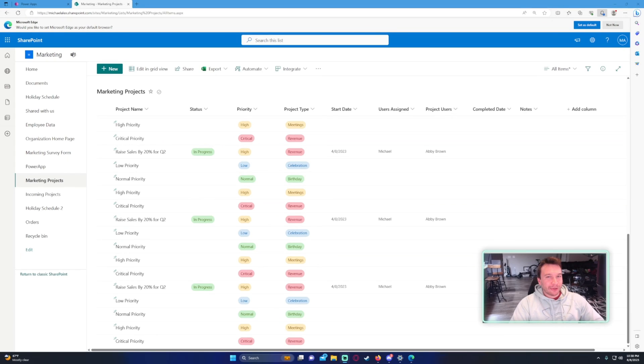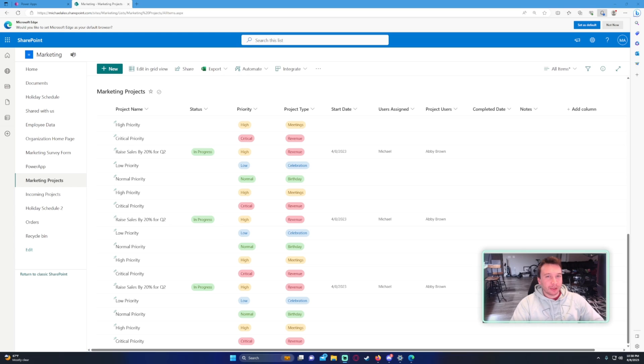Hey everyone, Michael back with another video. In this video I'm going to show you how to view large collections of data in your Power App. If you enjoy Power Apps, Power Automate, SharePoint, Teams, and Power BI videos, feel free to subscribe because I'll be putting up more videos in those areas.